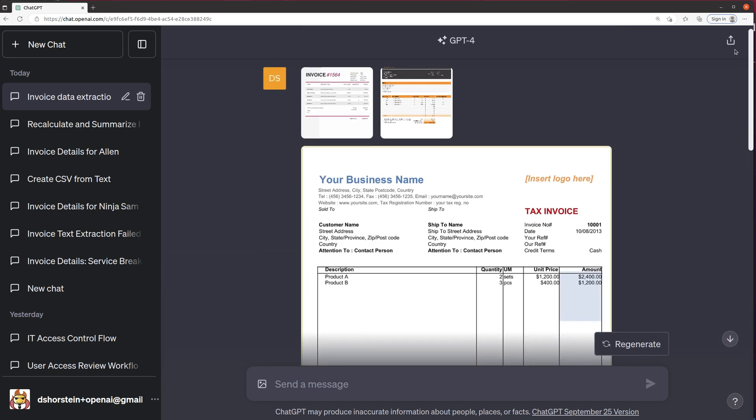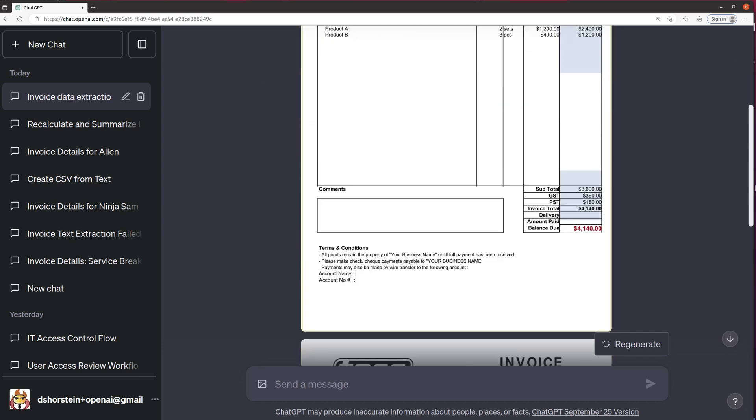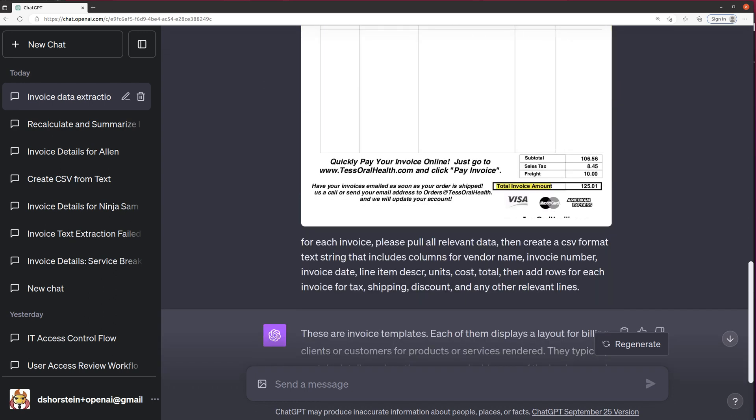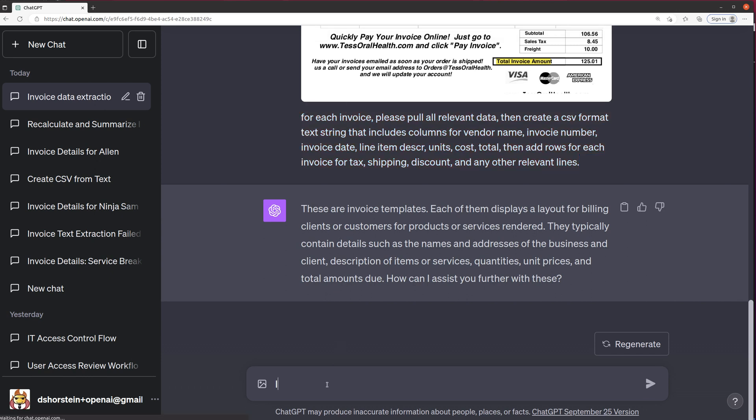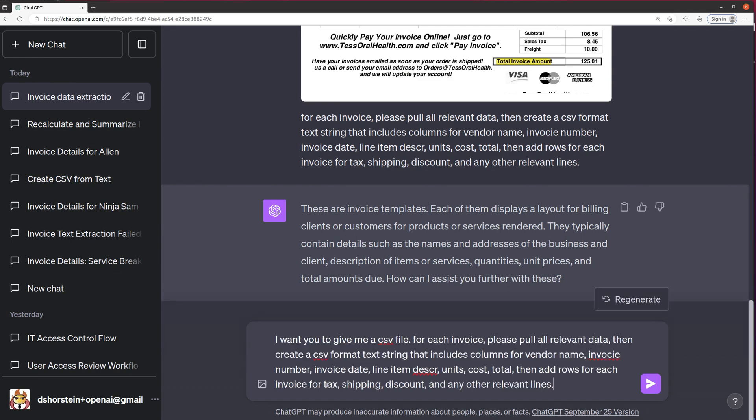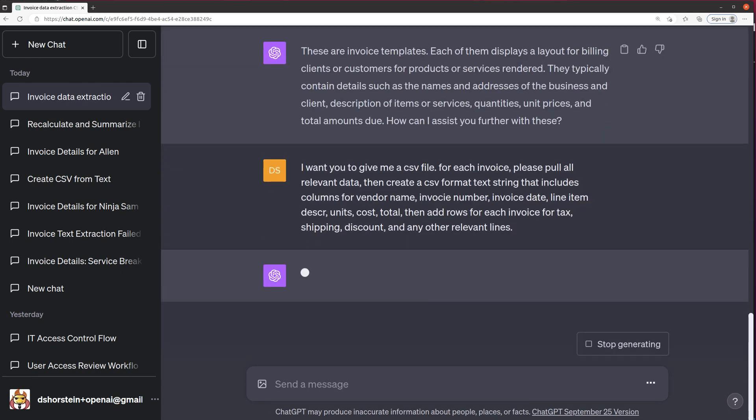I have two images up above, two more images there. I'm just going to repeat what I said here. I want you to give me a CSV file. Let's see if it's able to actually do this.